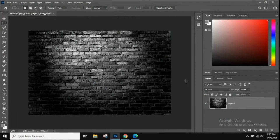We're going to be creating a really cool spray paint text effect in Photoshop. The first thing you're going to do is download and open up the brick wall attached to the assignment. It's a black and white brick wall at high resolution, which will make it easier to create this effect.